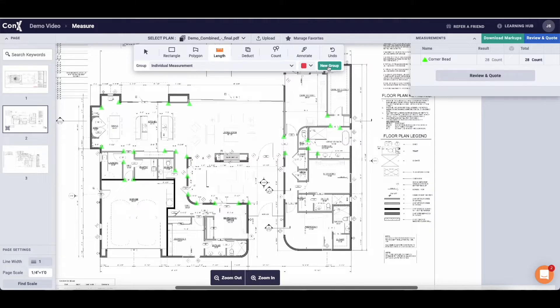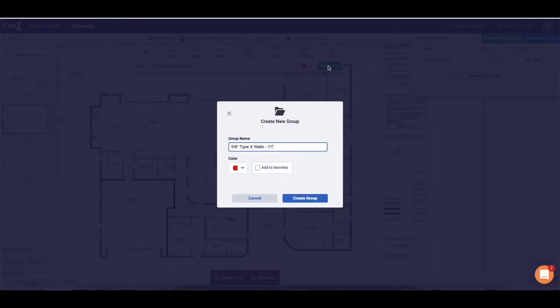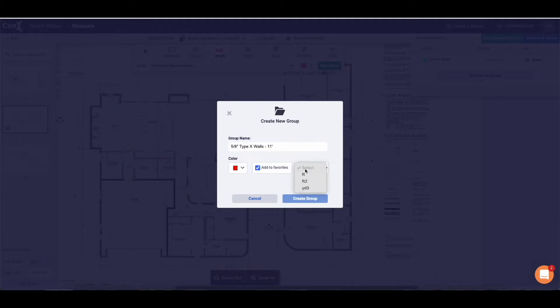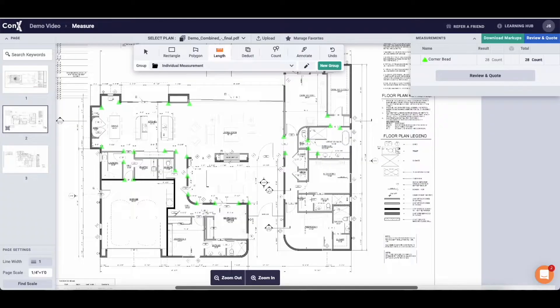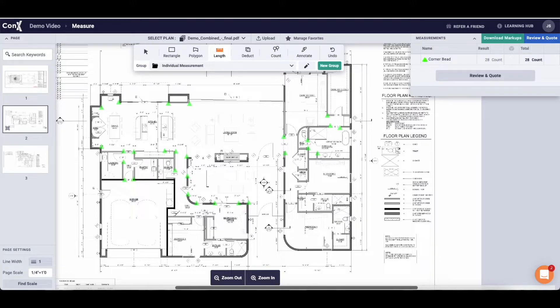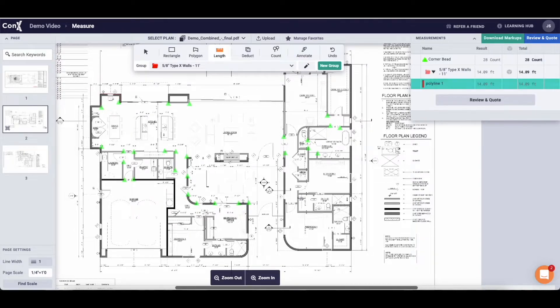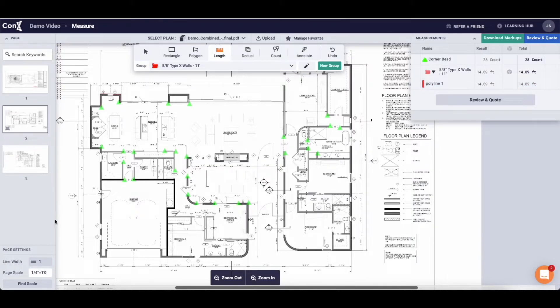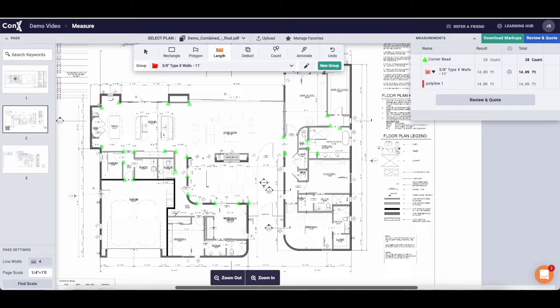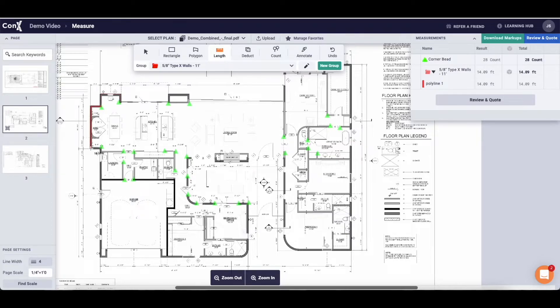Now for our walls. So we're going to click the length tool, select new group, input the group name 5/8 type X walls at 11 feet high, give it a colour, again give it a favourite if it's something you measure all the time. And this time you want to select what unit of measurement it is. So for the walls we're going to select square foot. Once you have the group selected you go to the point on the canvas to start, click to start, click to drop a marker and change direction and double click to finish the measurement.